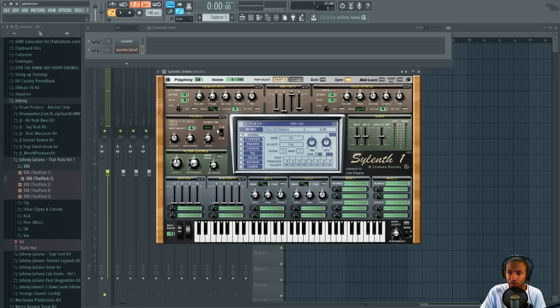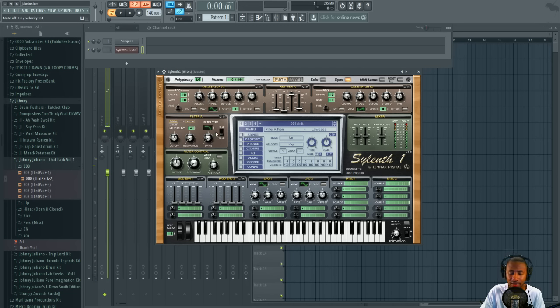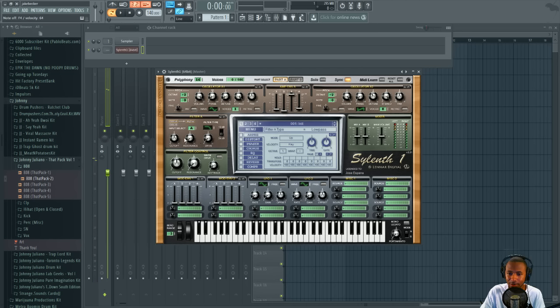Now we're going to move to the filter section. We're going to turn the filter type to a low pass. As you can see, it has that filtered character. We're going to bring the drive up to about 2.